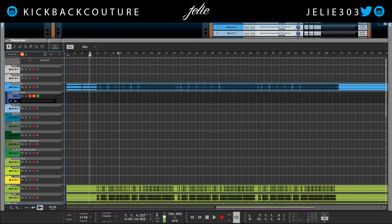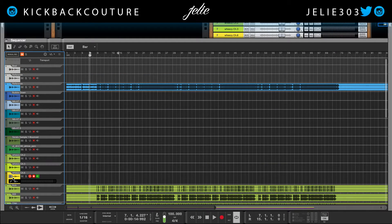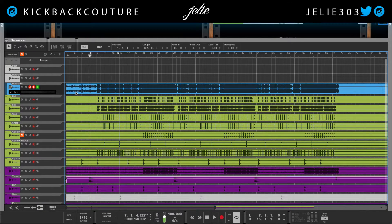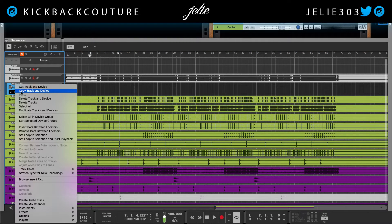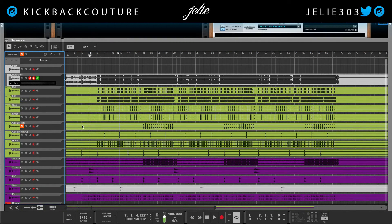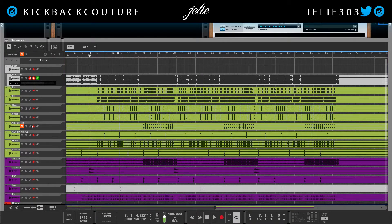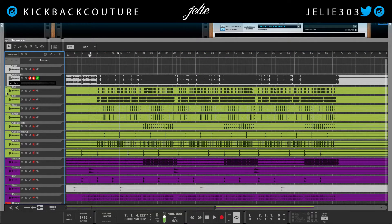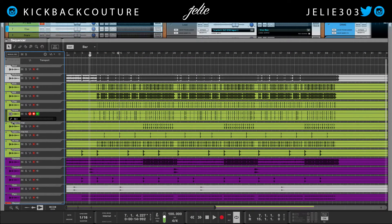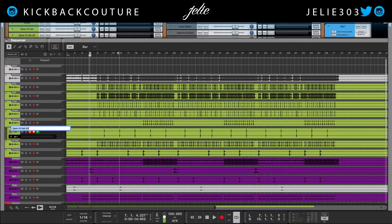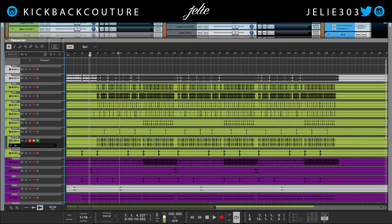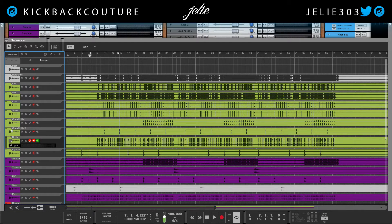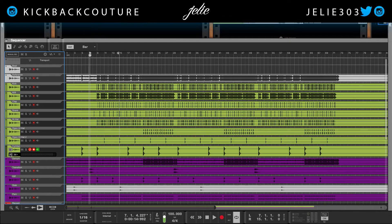I'm going to get rid of all of these empty tracks — command delete. I already have a track for my reference, so I'll just drag that up there and get rid of this one. Now everything is organized up here. I've got kick, 808, clap, snare, open hi-hat, open hi-hat alt — I'm going to change this to 'open hi-hat two'. I like my hi-hat to be above the open hi-hats.